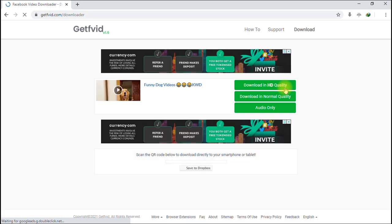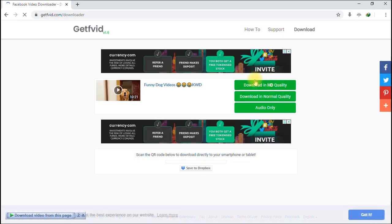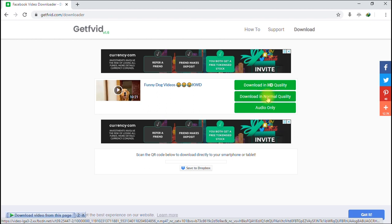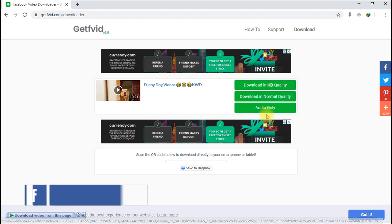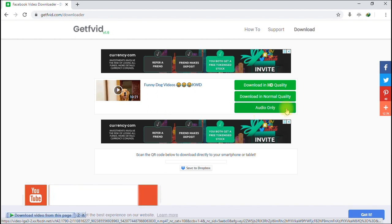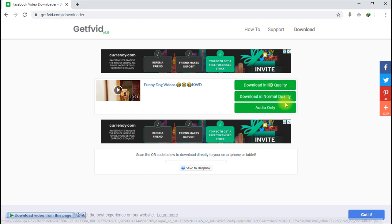Great — as you can see we have three options: 'Download in HD Quality,' 'Download in Normal Quality,' and 'Audio Only.' This is a fantastic website — it gives you three great options. If you want the video in high definition, click that. If you want average quality, click 'Download in Normal Quality.' And if you want just the audio of the file, click 'Audio Only.'